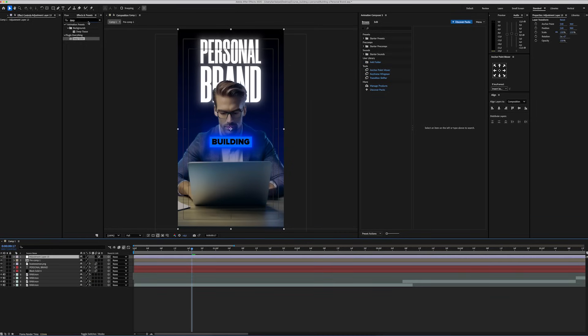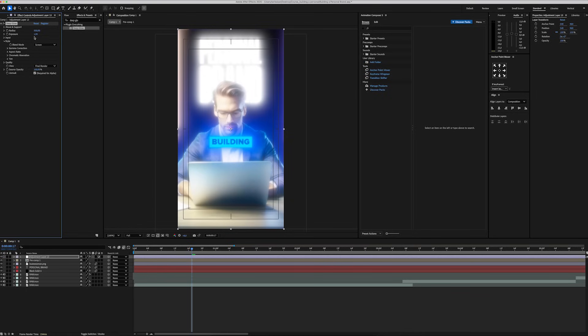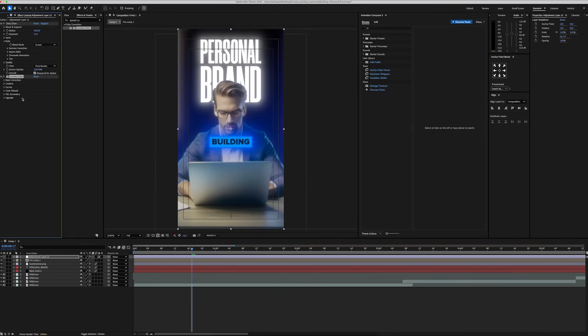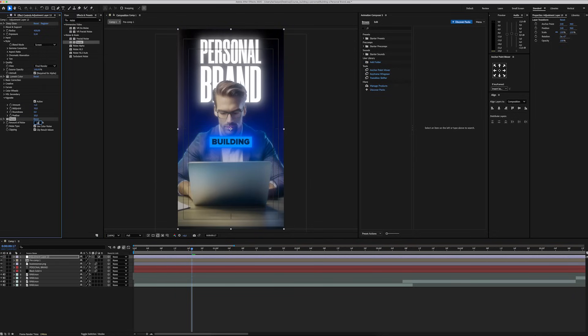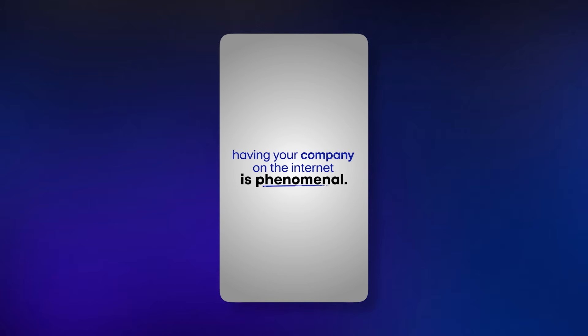We're going to create a new adjustment layer and add a deep glow effect with a radius of 430 and exposure 0.1. Then add the lumetri color effect and set the vignette to minus 1. Lastly, add the noise effect and set it to 16. With this done, we just finished our first scene and can move on to the next one.